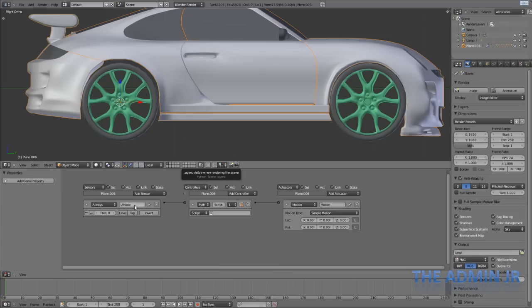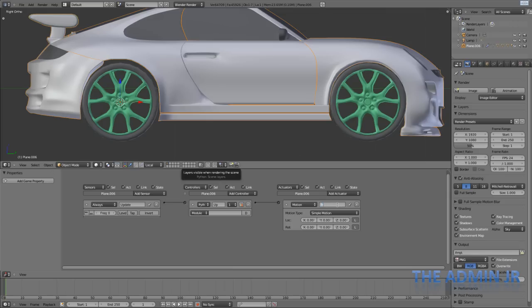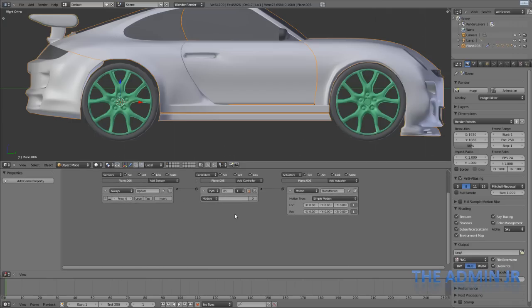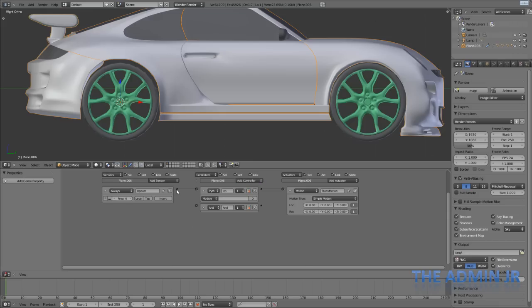So proper naming, if possible. And the execution method on this is going to be module, not script. And this is going to be TransMotion, because this is going to be the translation of the car, so moving forwards and backwards, rather than the rotation. For that, I'm going to create a separate motion actuator. So that's that connected.